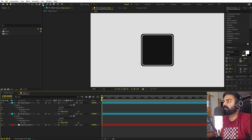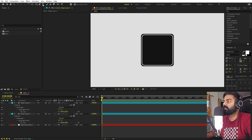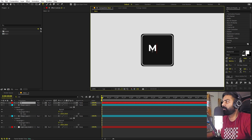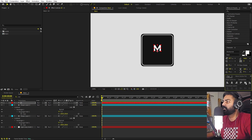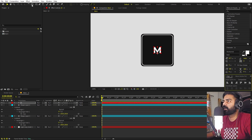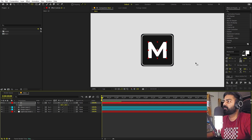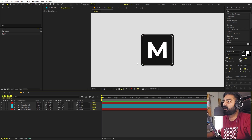Now we can type our text as well. Select the text tool and type one character — I'm going to type 'M' for Motion. Align it to the center and make its anchor point in the center by holding Ctrl (or Command on Mac) and double-clicking the Pan Behind anchor tool. Press S and scale it up so we have our first letter.